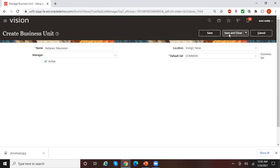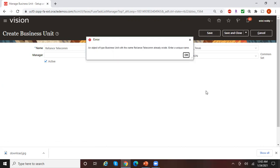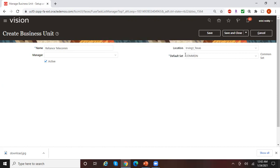Now let me click on Save and Close. Looks like this name is already used by somebody else, so let me give the name as 'Reliance Telecom 1.'